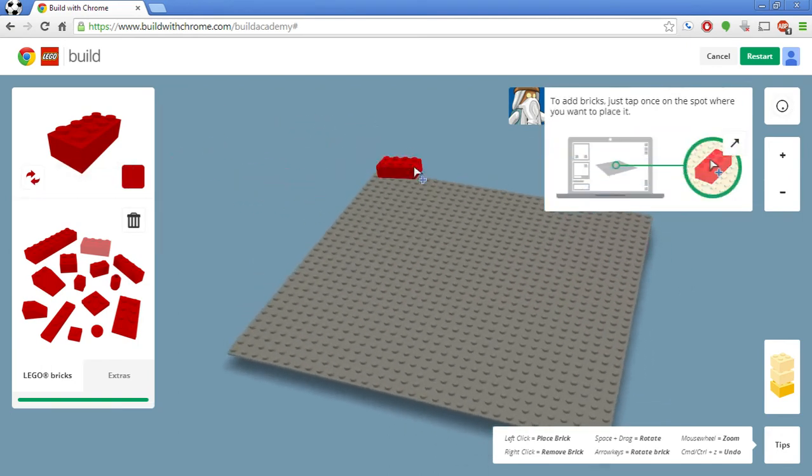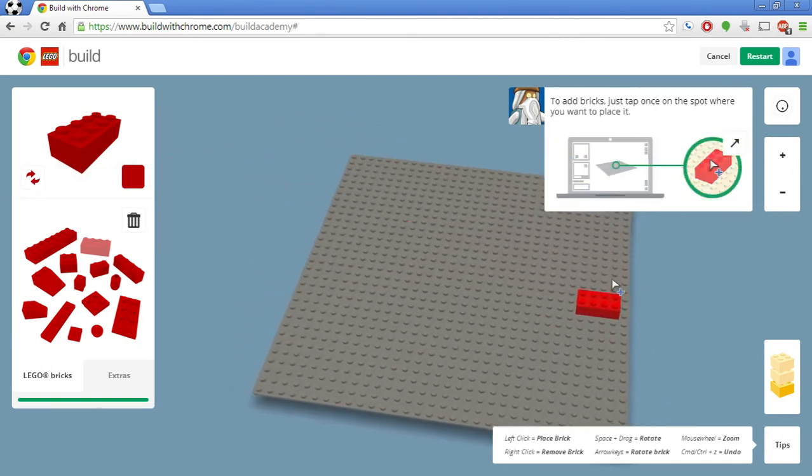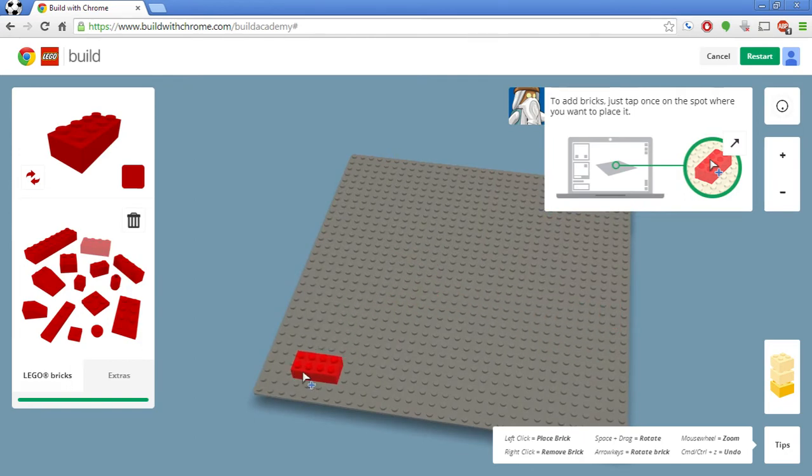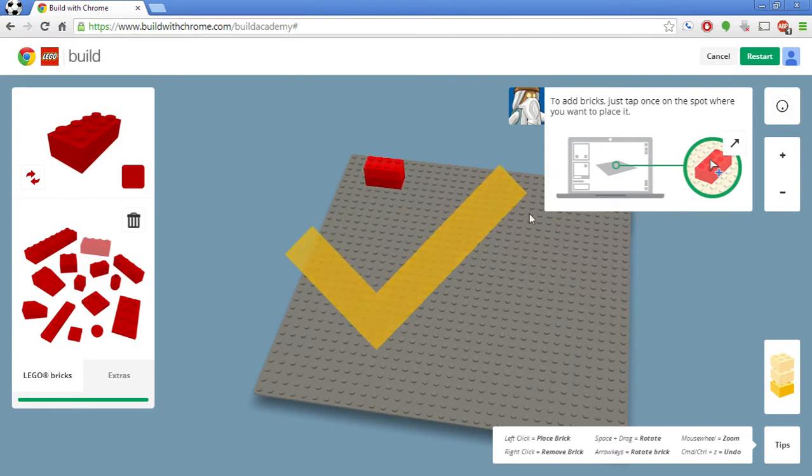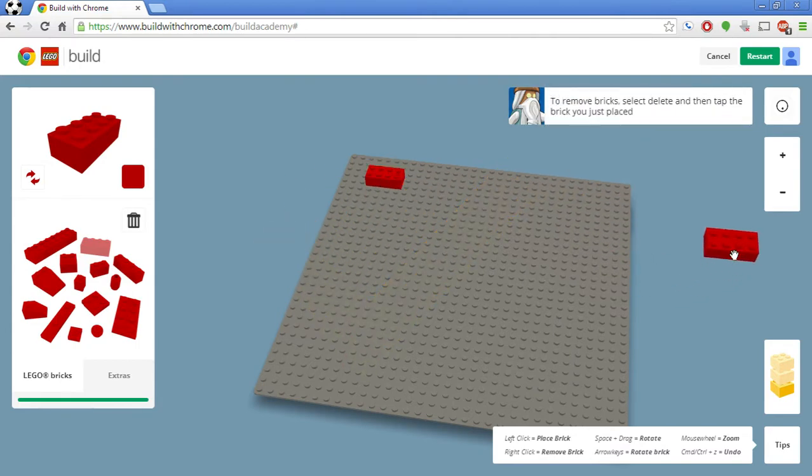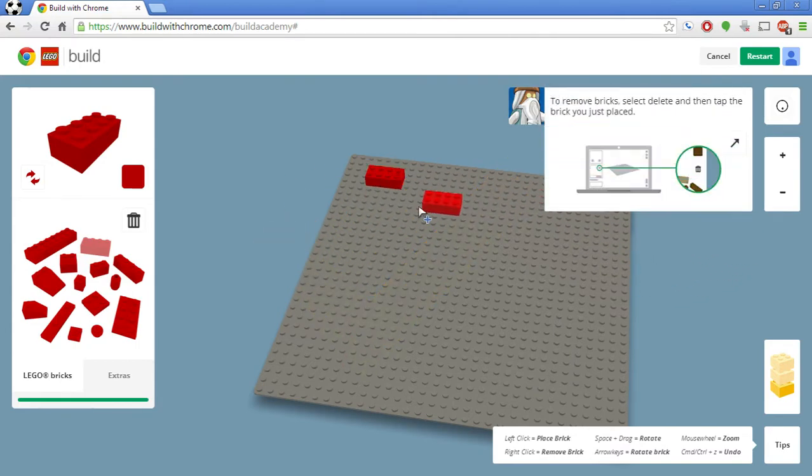To click bricks, this is your cookie sheet, your building model, your base, your foundation. Basically click anywhere. Awesome. You've built something. Now, when you remove bricks, it's actually pretty easy. There's two ways you can do it. You can use the trash key over here to remove.